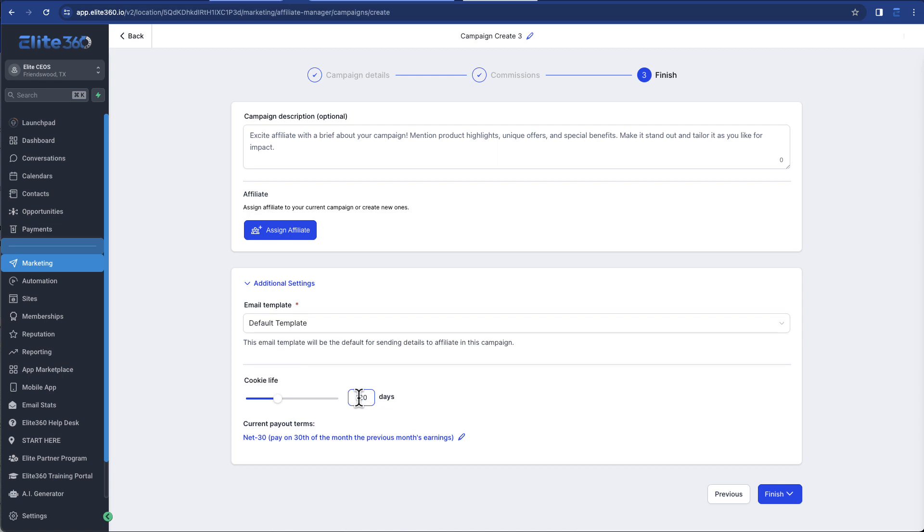And affiliates like that. They like to be able to know that, hey, I've brought you this lead. I'd like to be able to get that commission. So we tend to set ours at 180 days. Six months is a long time. So obviously you pick what's best for your business.